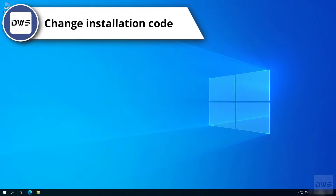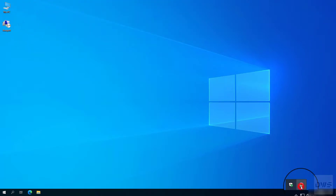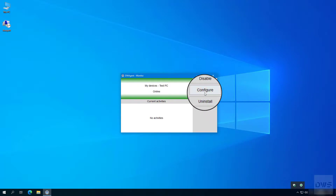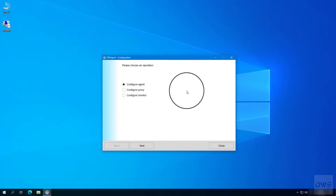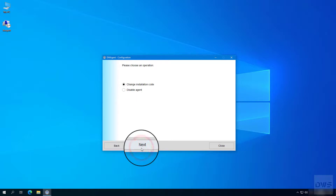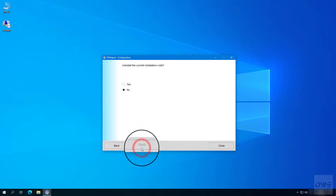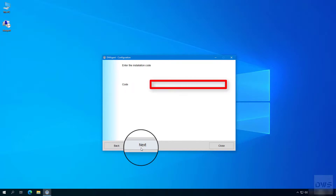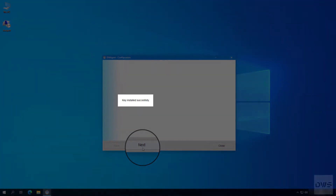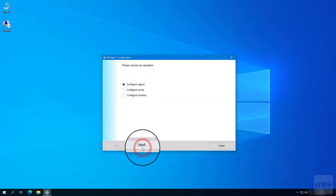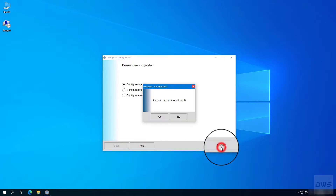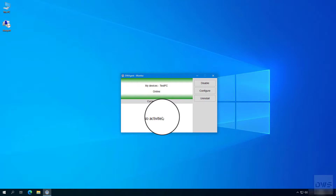You can change the installation code by following these steps. Open the monitor. Click on the configure button. Select the configure agent option. Click the next button. Select the change installation code option. Click the next button. Click yes. Click the next button. You have successfully changed the installation code.